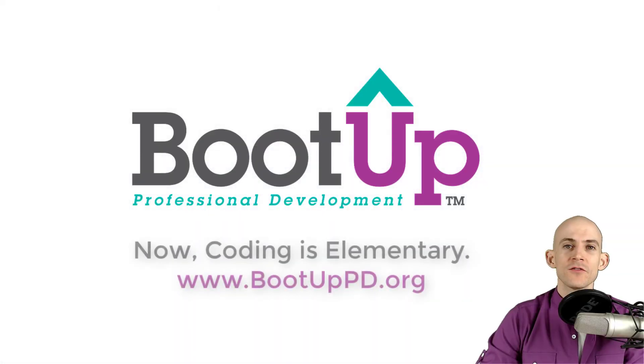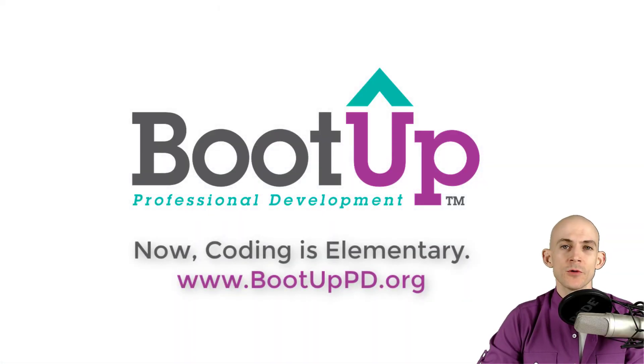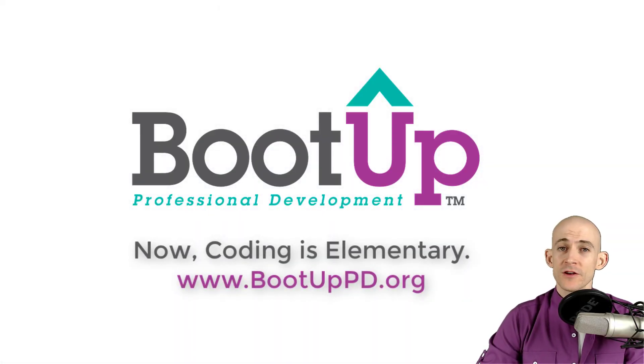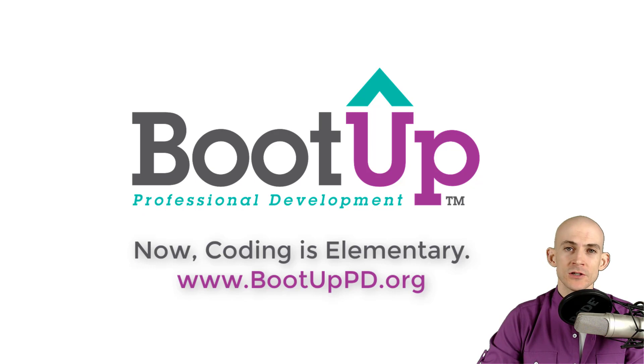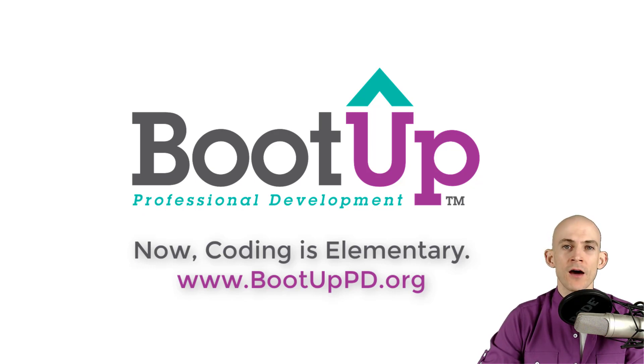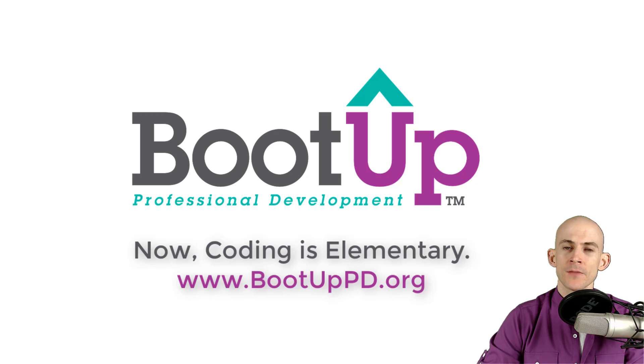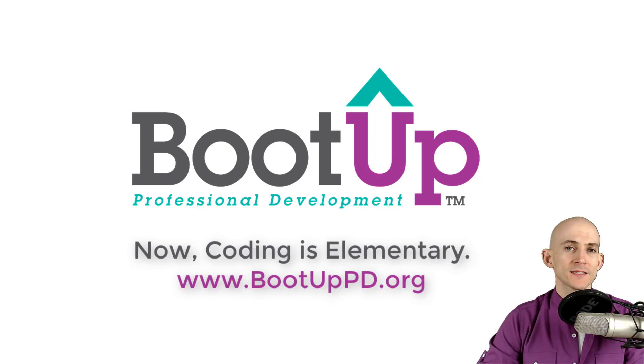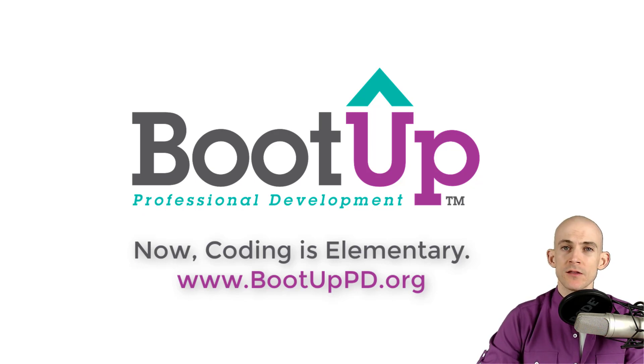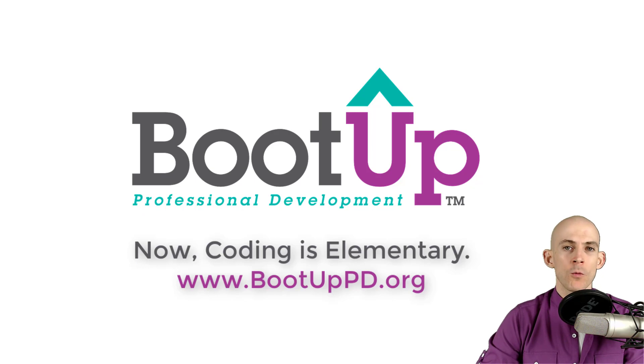If you're watching this on YouTube, go ahead and like, comment and subscribe. You can find us on other social media outlets by searching for Boot Up PD. If you're looking for more free lessons, projects and resources for teachers and students, visit us at bootuppd.org where you can also learn about our high quality professional development.